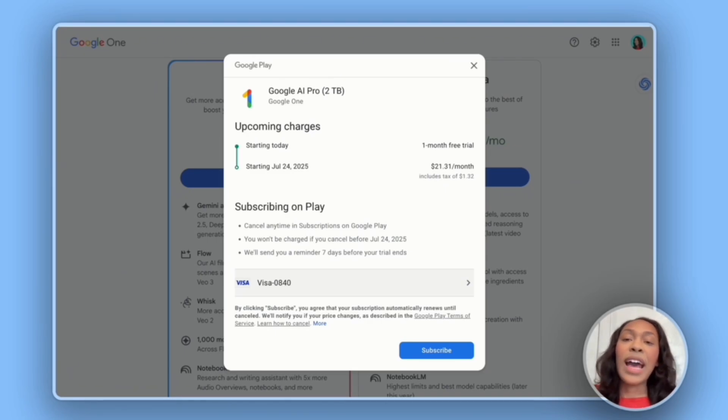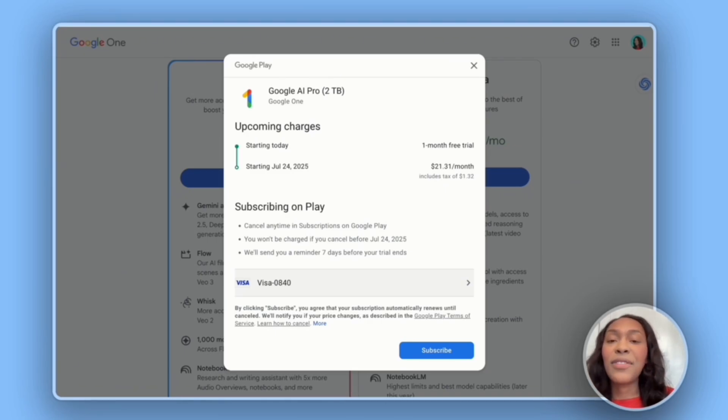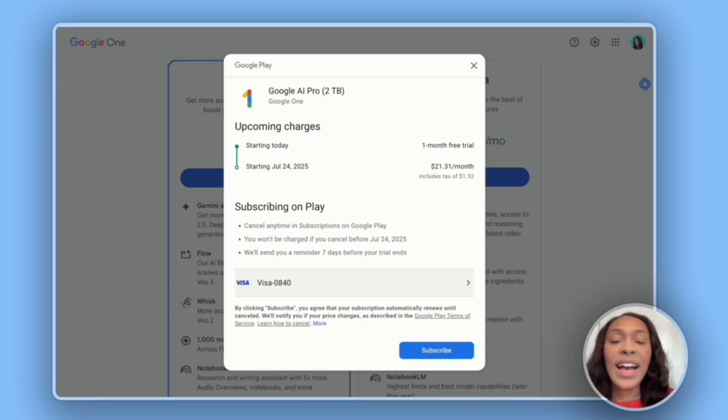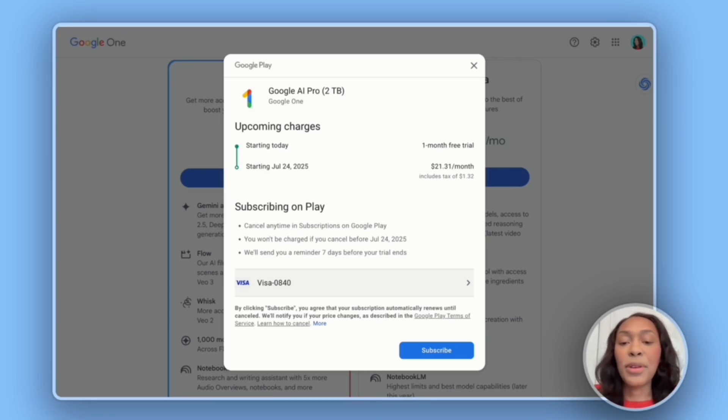As we're creating these videos, one of the things I want you to think about is how you can use AI to help you make money.